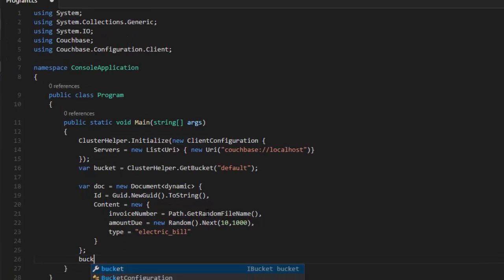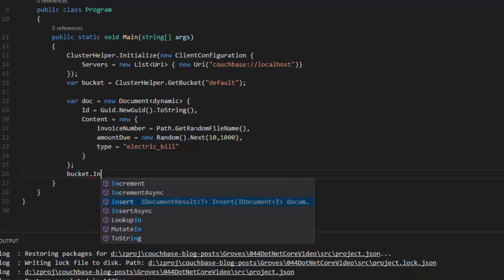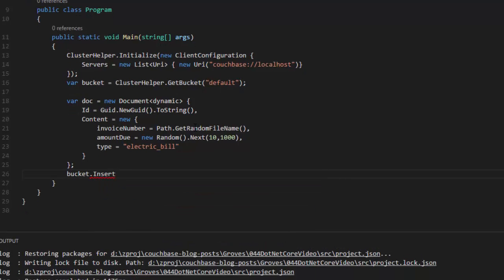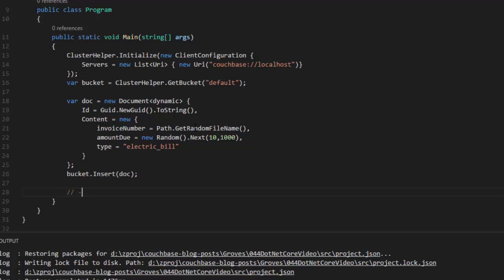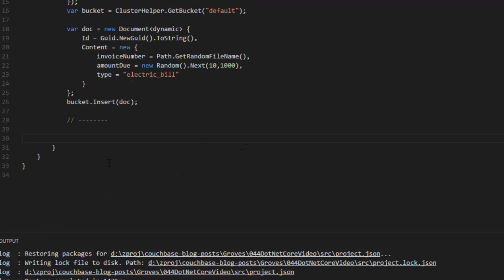Once I have that document instantiated, I'll say bucket insert doc. At this point now, I have created an electric bill and inserted it into the default bucket. The next thing I want to do is just get a list of all the electric bills out of the bucket and display them to the screen. It will probably only be one to start with. But each time we run this program, it will add a new electric bill to the bucket.